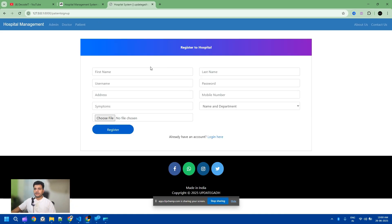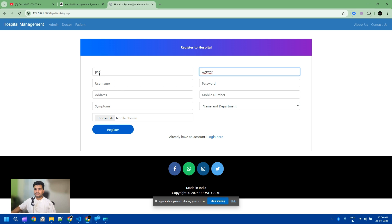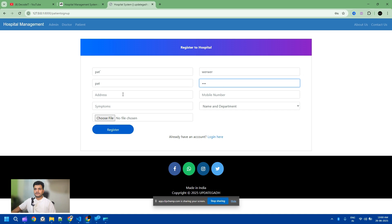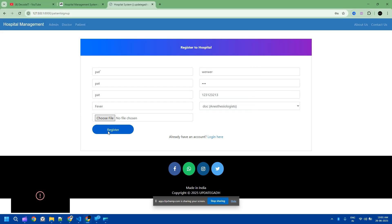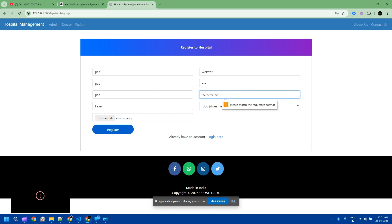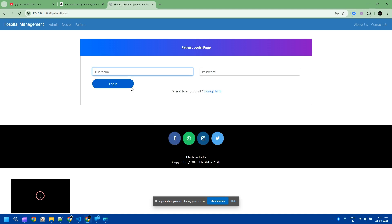Now we create a patient account. The patient name is 'Pet' — I just entered a dummy name. The password is the same, address is the same, and I entered a dummy phone number. We also fill in symptoms and upload a patient image, then submit the registration. I just need to enter a correct phone number format, and now the new patient is registered.